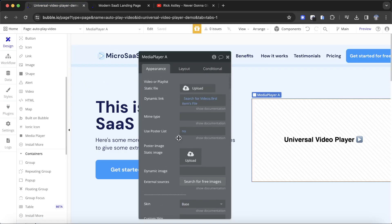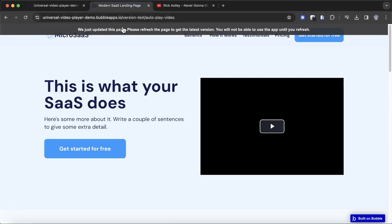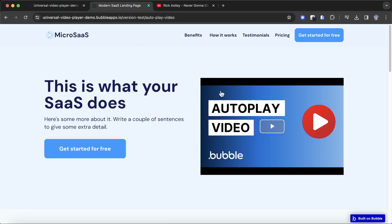If I go back to the design tab and go back to my media player, you'll see there's an option for poster image — we can choose either a dynamic image or a static image. I'm going to go with a static image and use a random thumbnail I've saved. Now when we refresh our Bubble application, we should have this nice thumbnail which gives users a sense of what the video might be about.